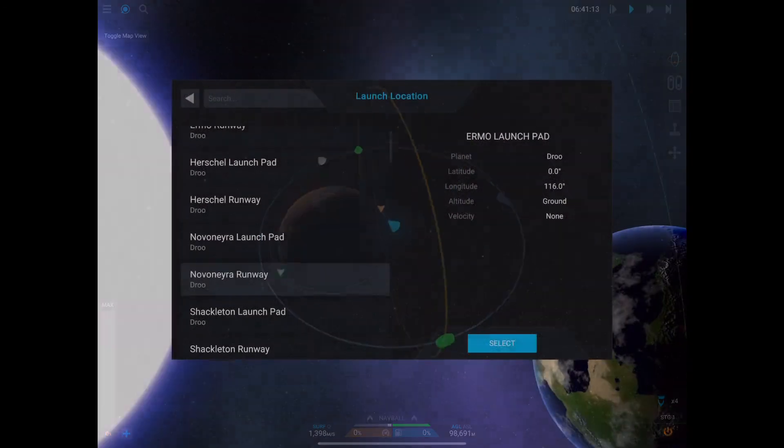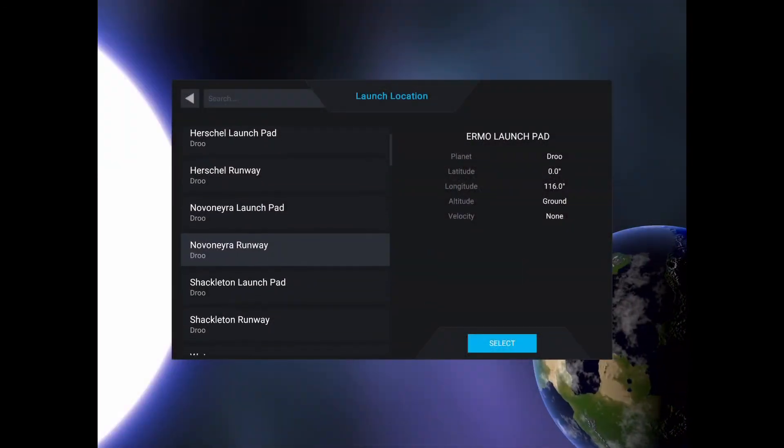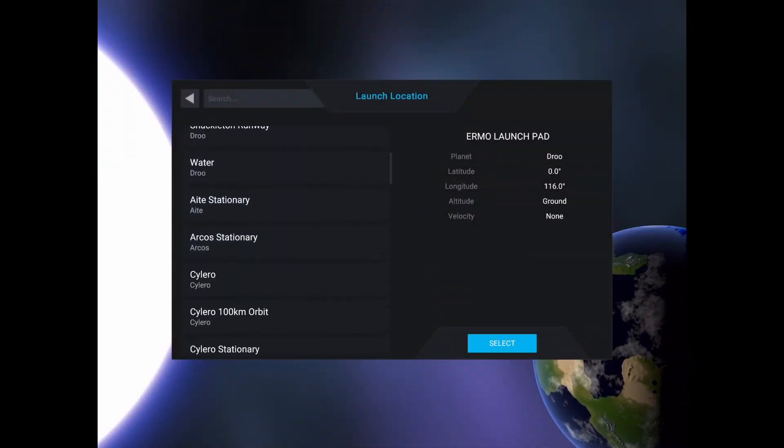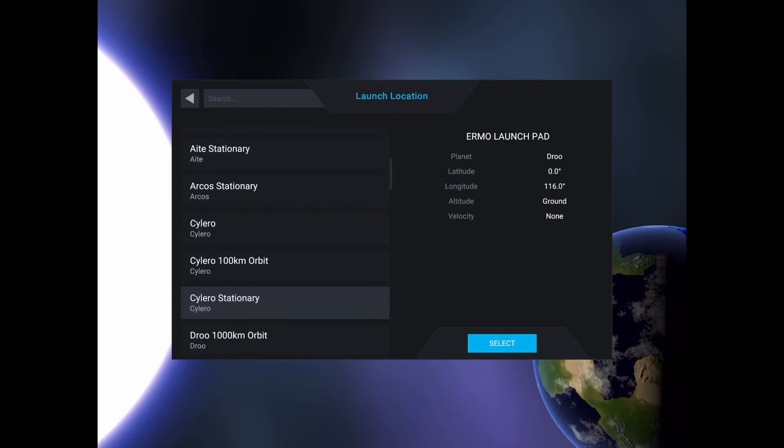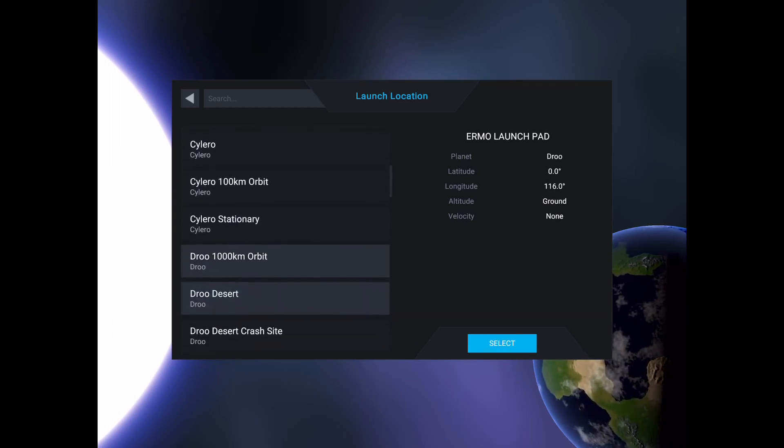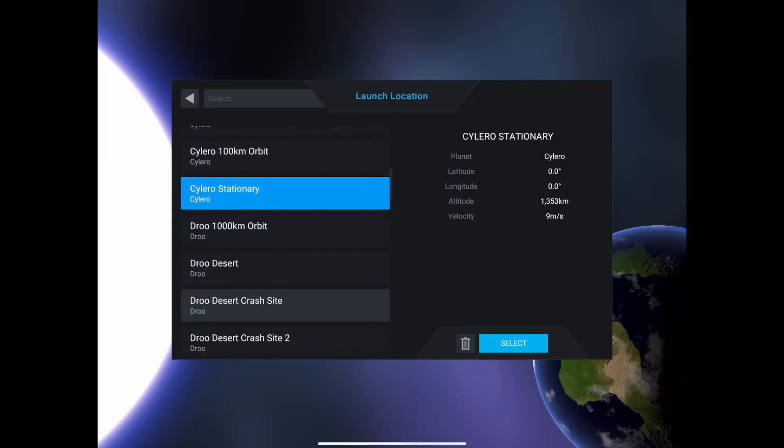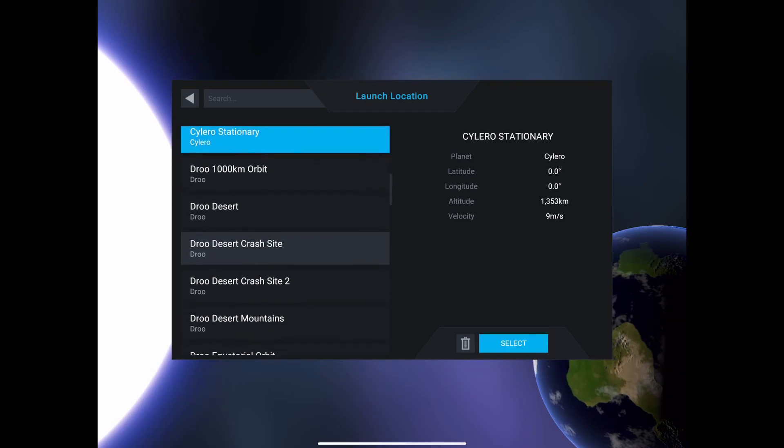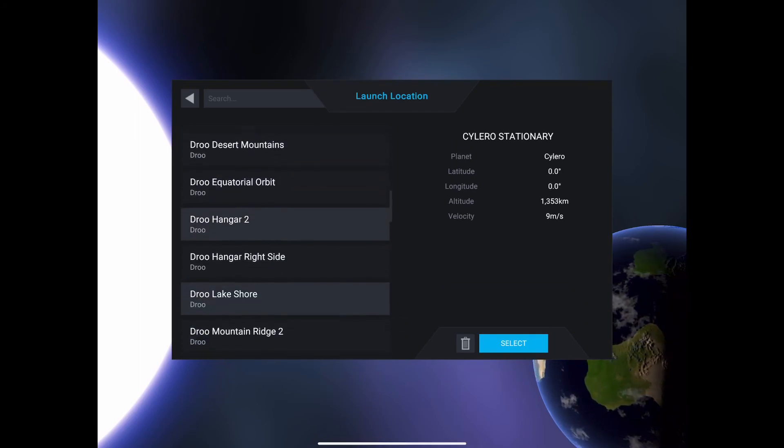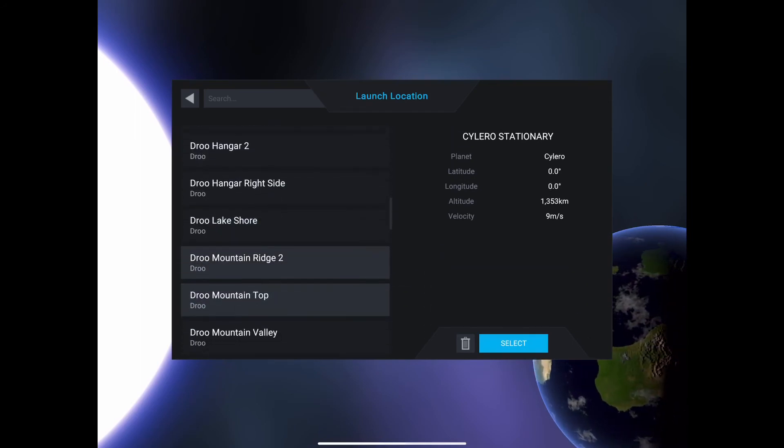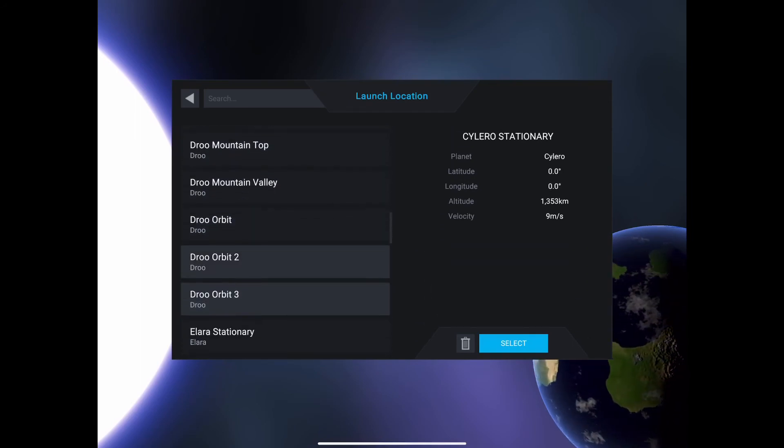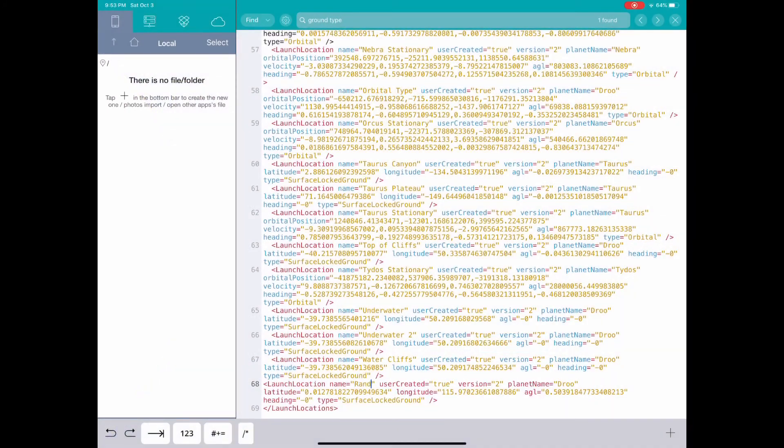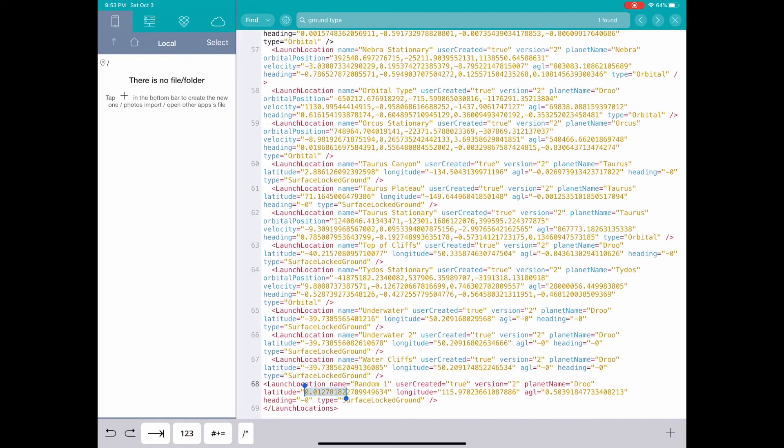One possible use for this is obviously to create locations on planets that are difficult to get to physically. However, the most fun use for this that I've found is a form of location roulette, where I generate random latitude and longitude coordinates on a given planet in order to discover new and interesting locations. This is ridiculously easy to do. You just input any set of random coordinates, making sure the type is set to surface-locked ground.